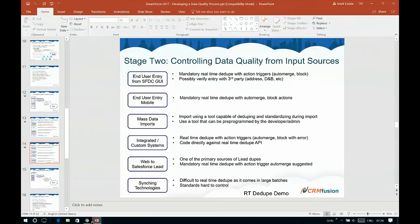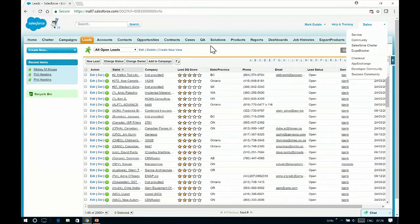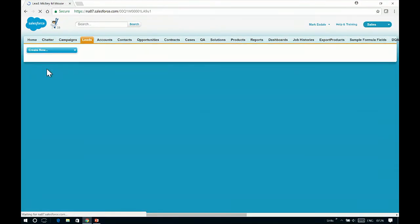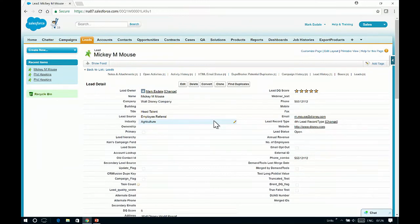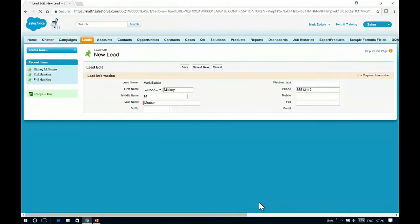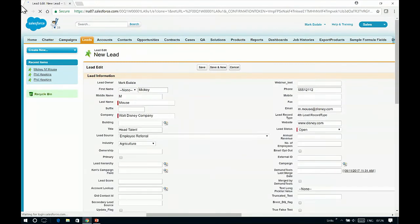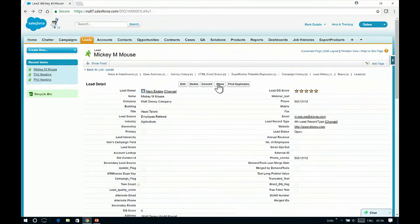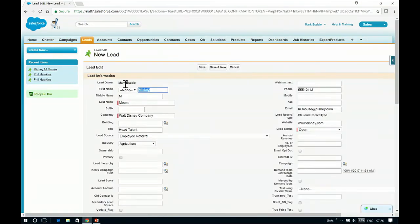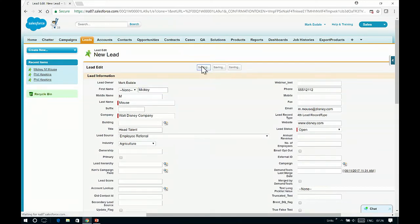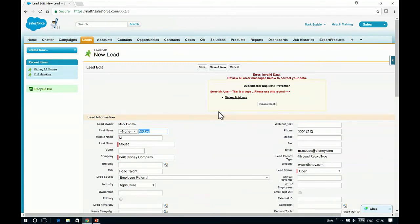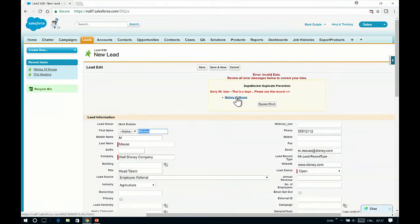Let's take a quick look at a real-time deduper. I'm going to pull up this Mickey Mouse record and hit the clone button, representing an end user typing this new lead into the system — probably should have searched to see if Mr. Mouse already existed, but they didn't. So they type this information brand new and hit the save button. This is where the real-time deduper jumps out and tells the user with a big red error message: Mr. User, this is a dupe. You're not allowed to enter this. There's the record and the hyperlink to the existing Mickey Mouse record that you should have found yourself.